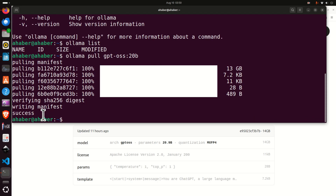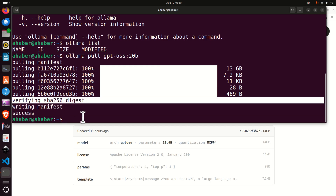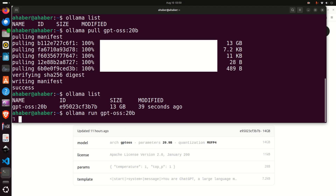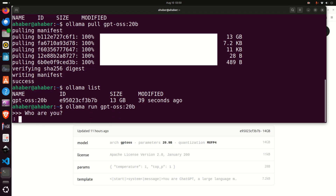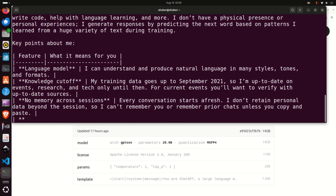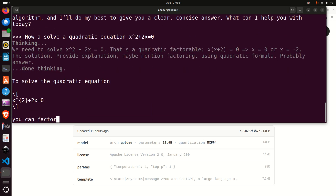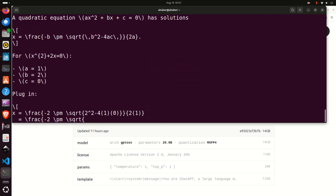After the model is downloaded, you should see the message "writing manifest" and you can see "success." Type olama list to make sure the model is there — here it is. To run the model, type olama run and paste the model name — this loads the model into computer memory. Let's ask the question "who are you?" and see the response. I'm using an NVIDIA 3090 with 24GB of VRAM. Let's also ask how to solve a quadratic equation as a brief test, and you can see how quickly the result is generated — even with LaTeX formulation, so you can include the result in your document.